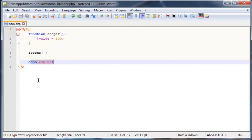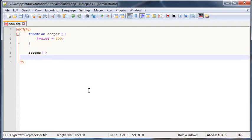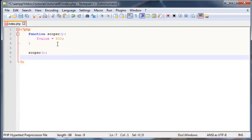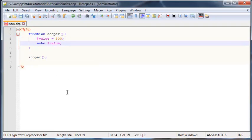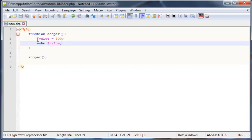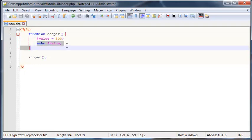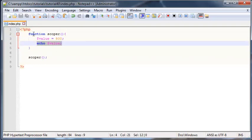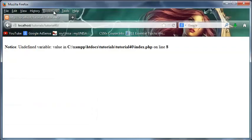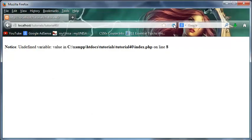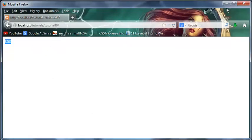But now if I go ahead and take this echo statement and actually echo out the value inside the function, obviously this will work because we declared a local variable here and we're using that local variable inside of the function. We're keeping everything local, so that should work.